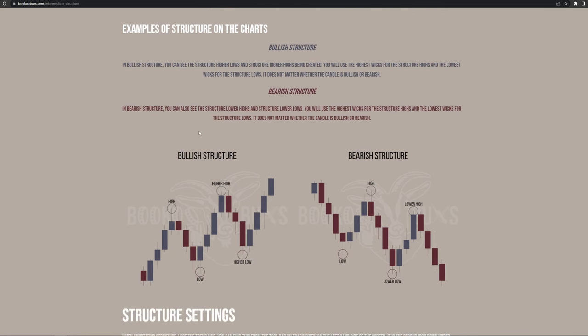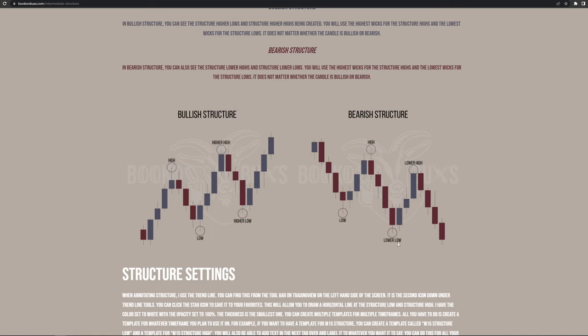Here are examples of structure on the charts. In bullish structure, you will see structure higher lows and structure higher highs being created. Use the highest wicks for the structure highs and the lowest wicks for the structure lows — it does not matter whether the candle is bullish or bearish. You can see the highs getting higher and the lows getting higher. In bearish structure, you can see structure lower highs and structure lower lows. You'll see a lower high and a lower low as price goes downward. Always use the lowest wick for lows and highest wick for highs.